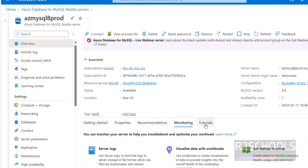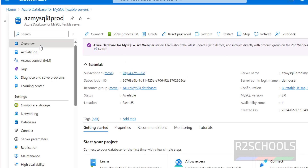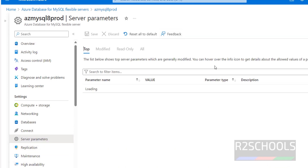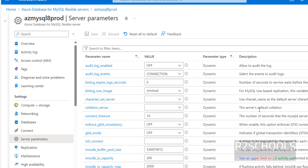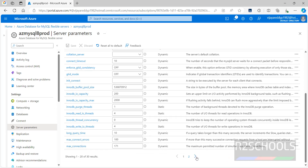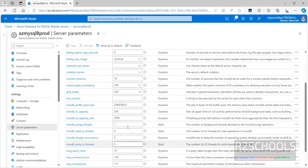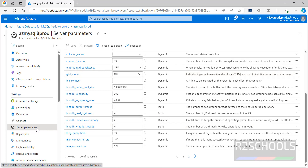On the left menu you have Recommendations, Monitoring, Tutorials, Overview, Activity Logs, Access Control (IAM), Tags, Compute plus Storage, Networking, Databases, Connect, and other options. Under Server Parameters, you can set MySQL server-level parameters — there are many parameters, and you can navigate through pages.